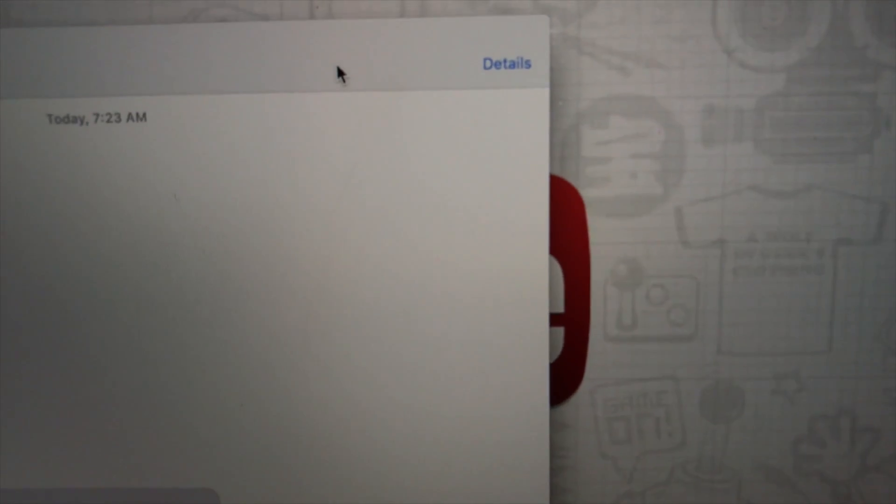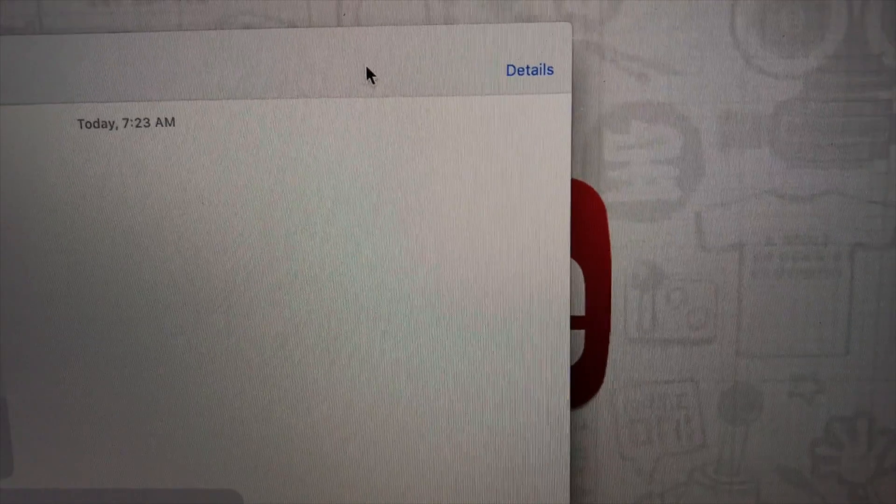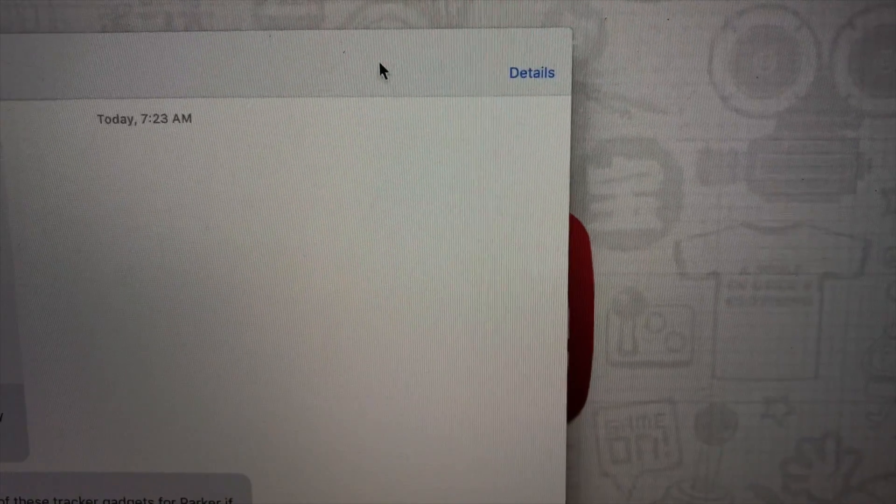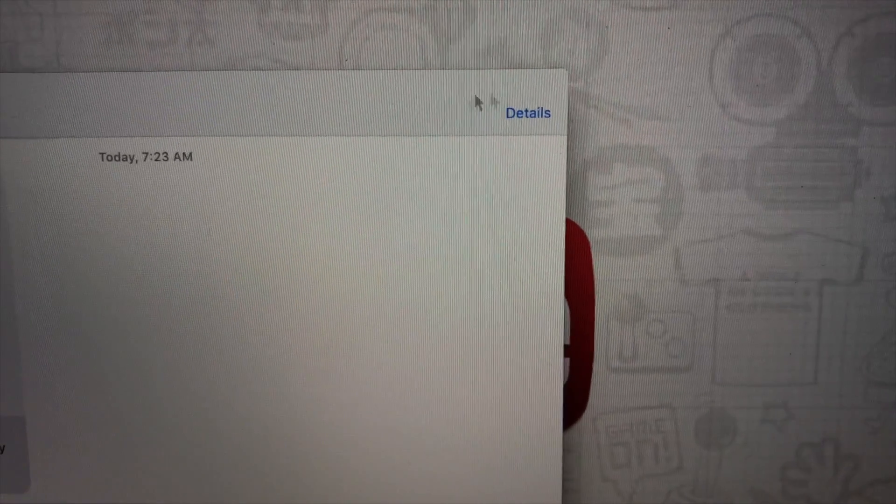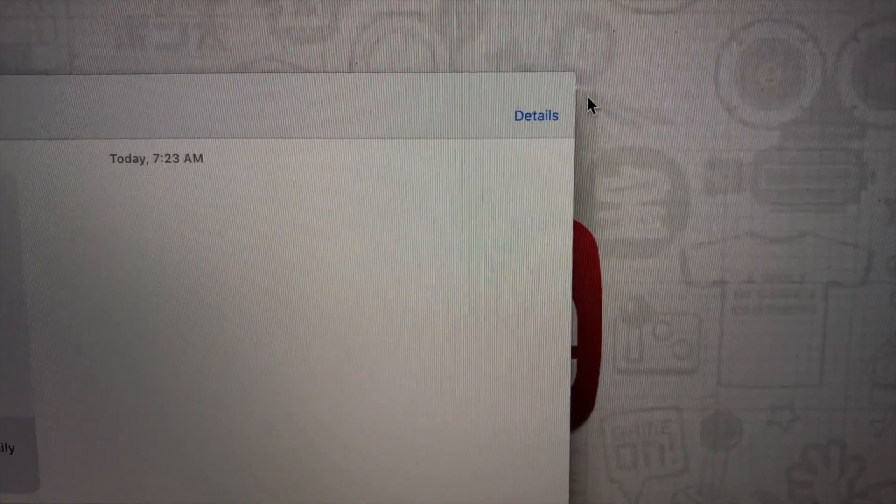Take a look at this. Up here, same thing. You can see that faint line right there.